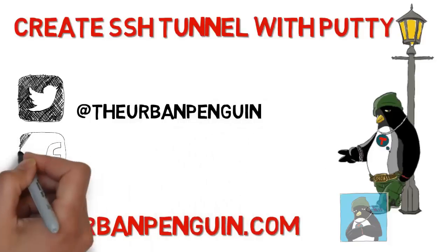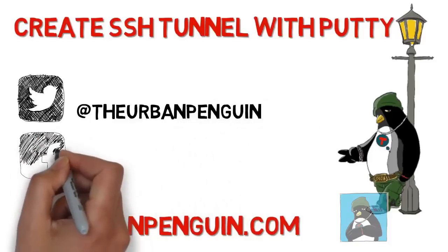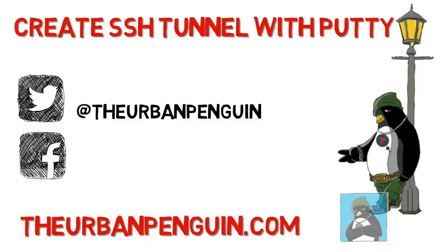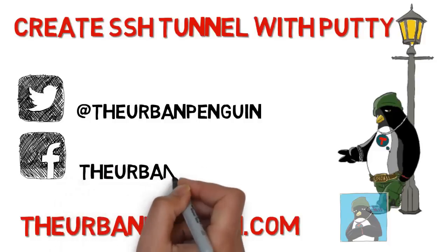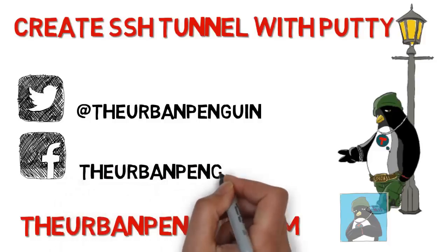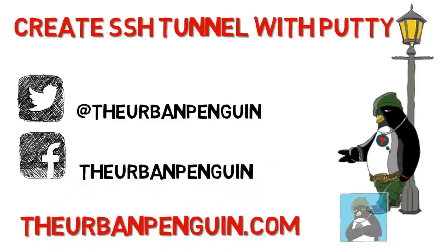If you're on Twitter you can follow me at The Urban Penguin and on Facebook you'll be able to like my page as The Urban Penguin.